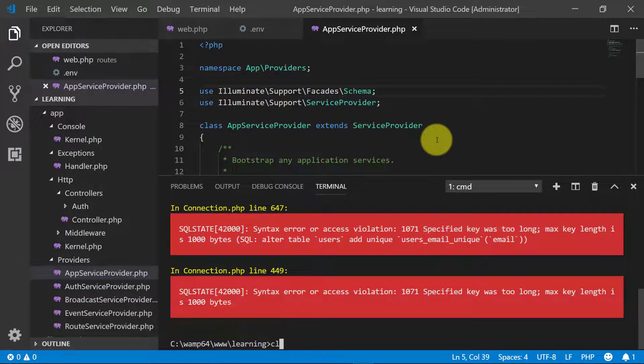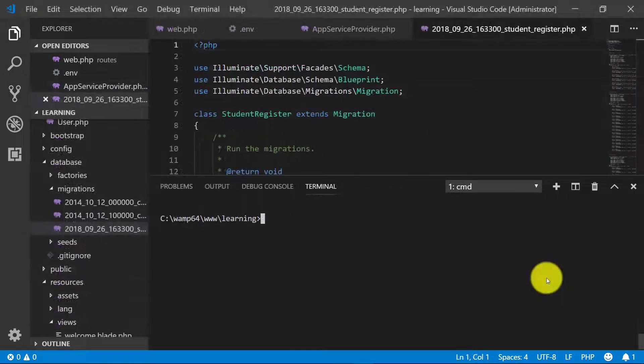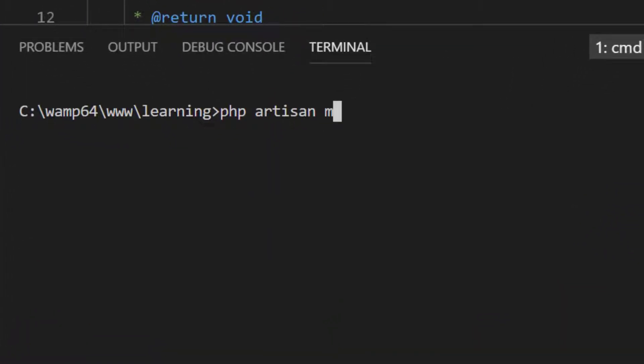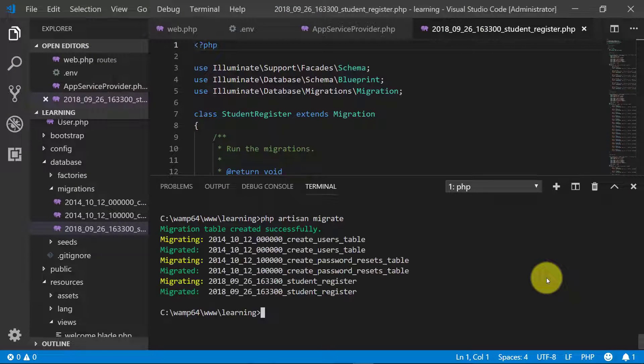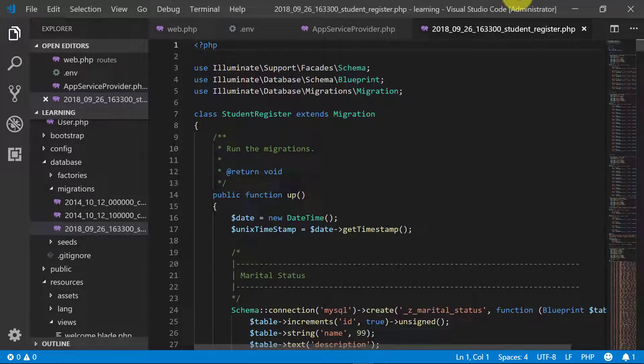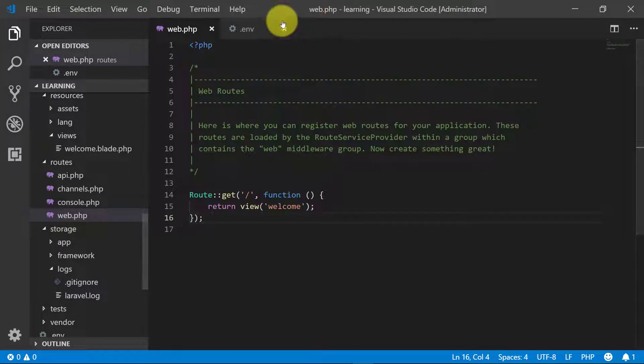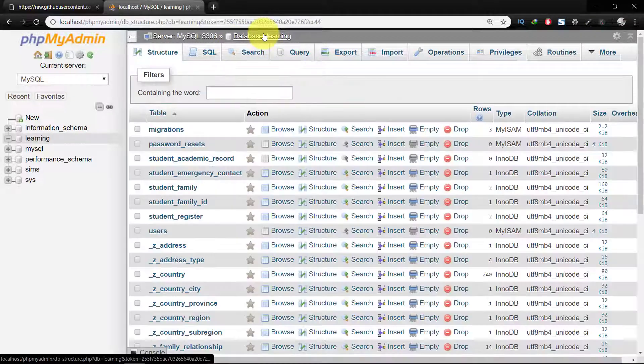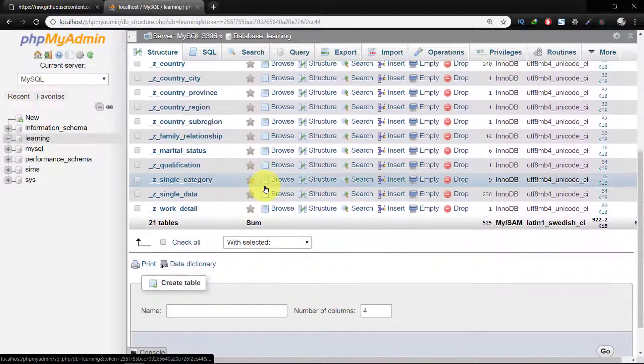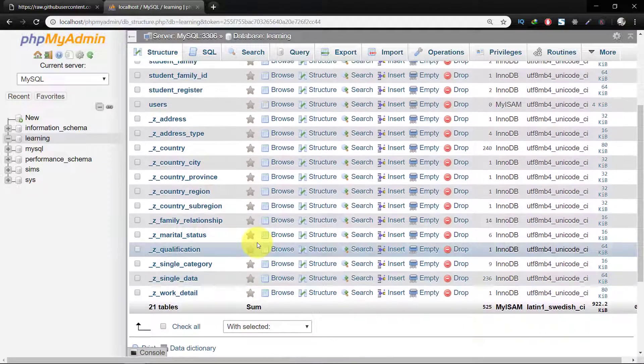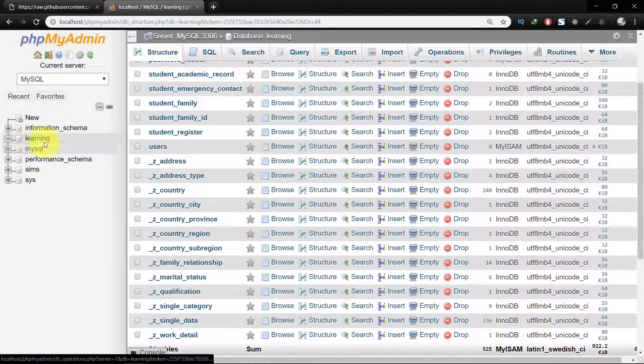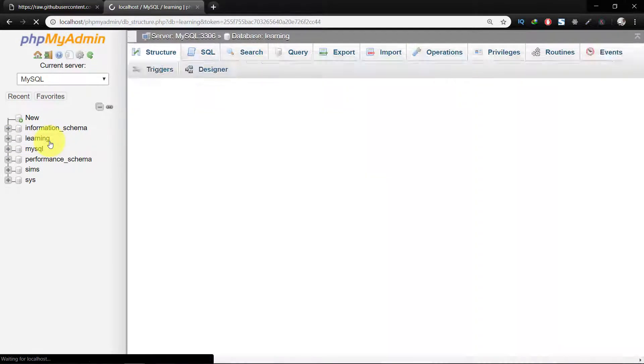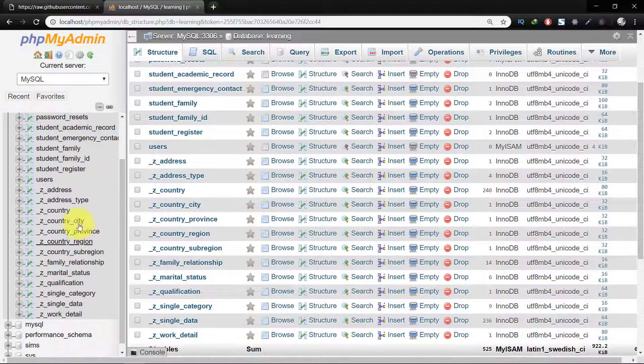Open terminal again and php artisan migrate. So it created all the tables, migration is done. Let's close all of these files and check the database. Here we have 21 tables, we have a lot of tables here.